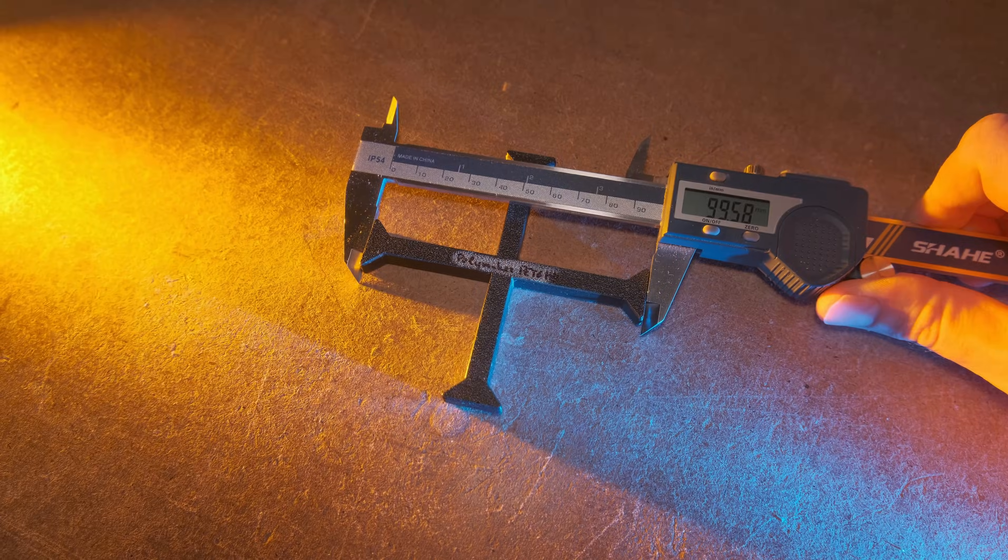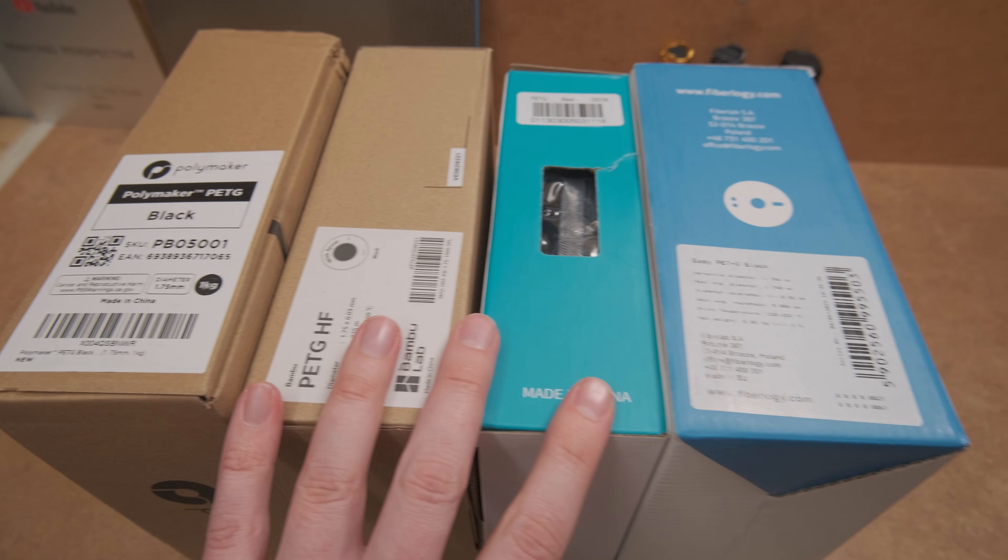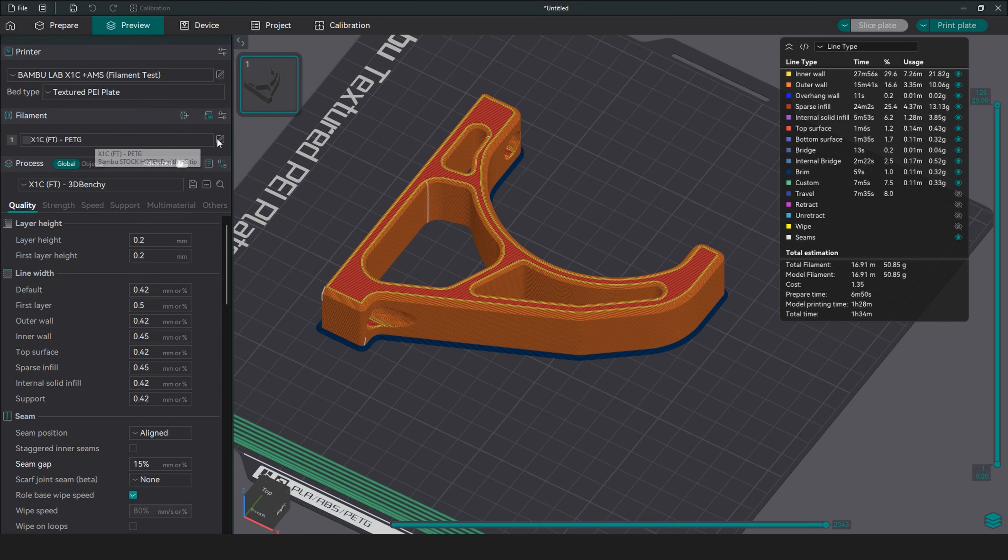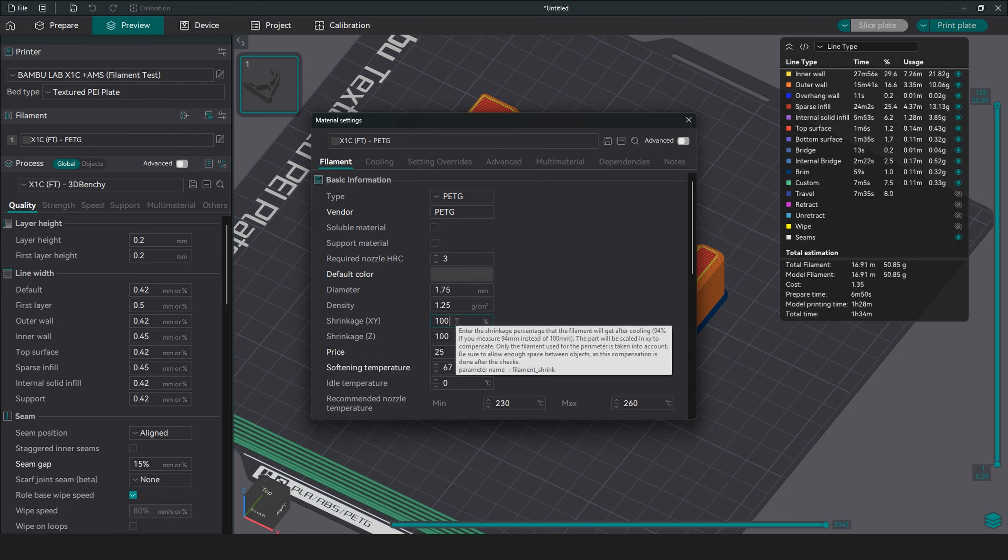For all of these tested PETG filaments, a good starting value would be around 99.7%. This slicer value will account for prints shrinking when they fully cool down.